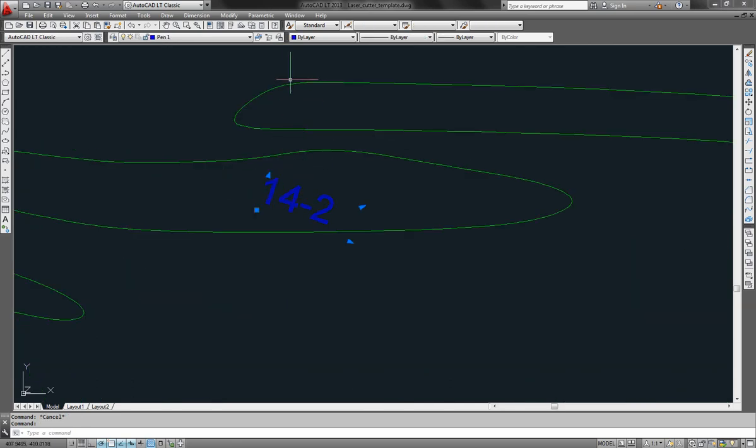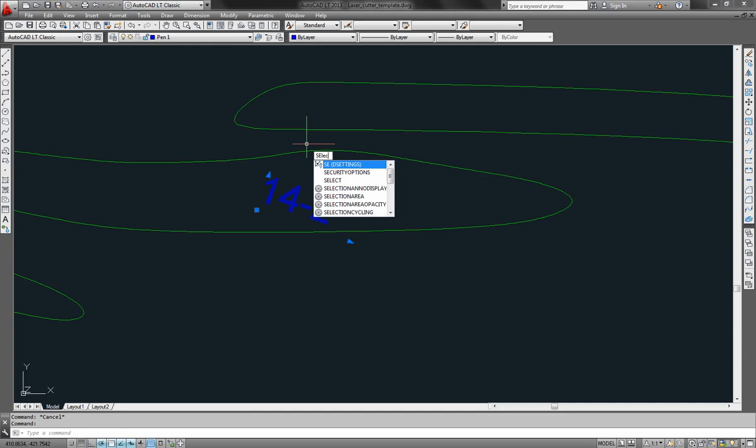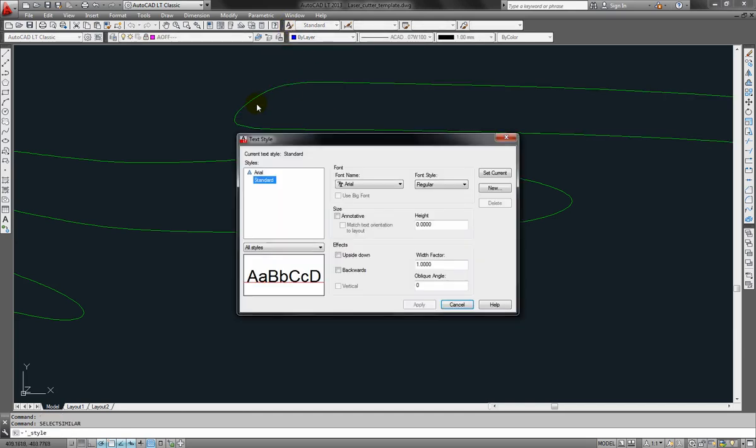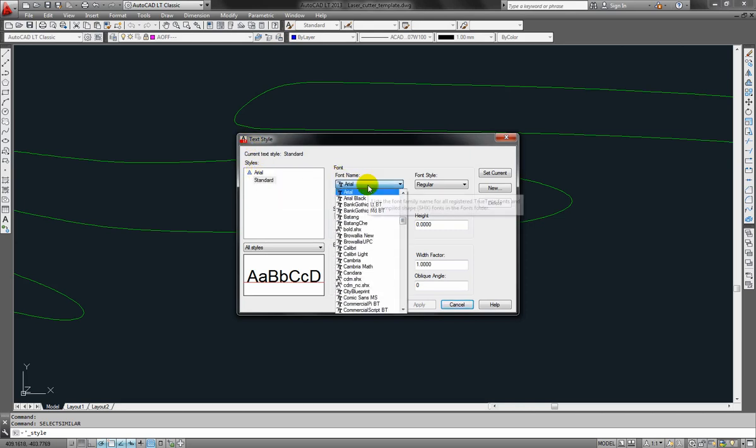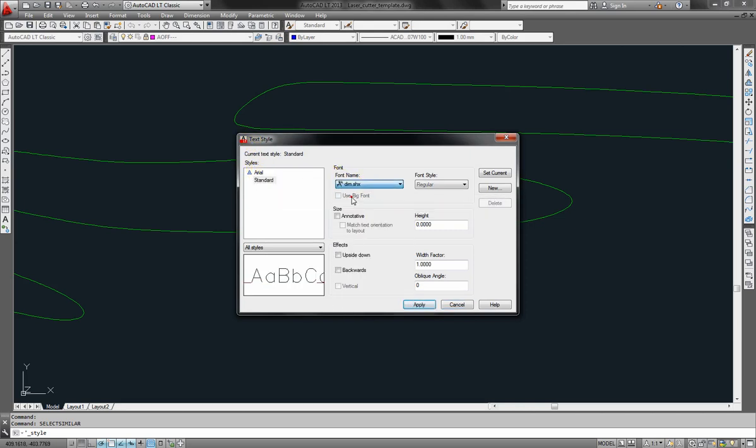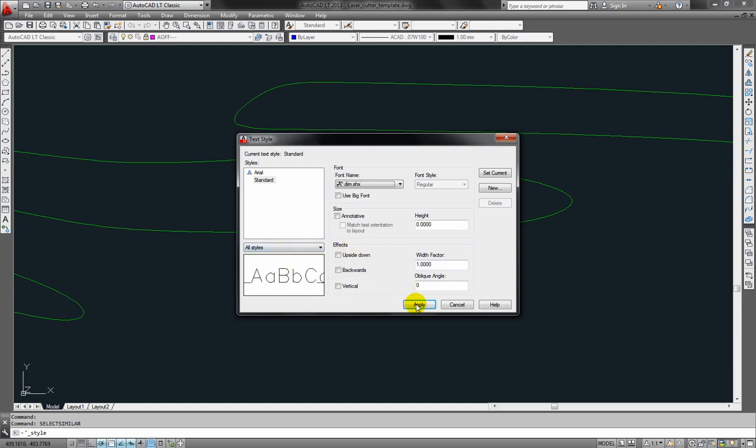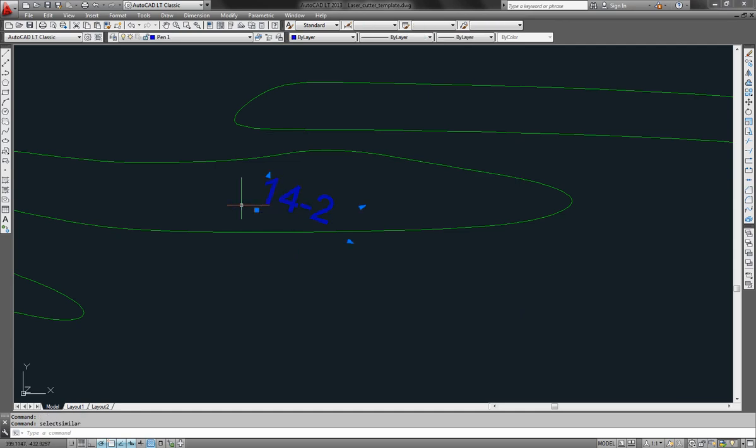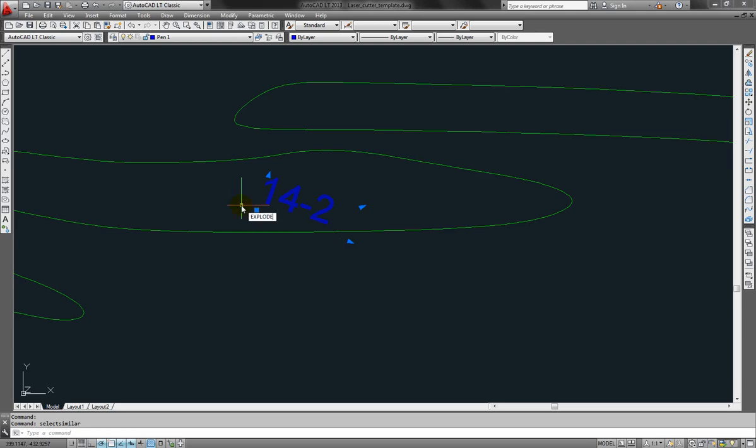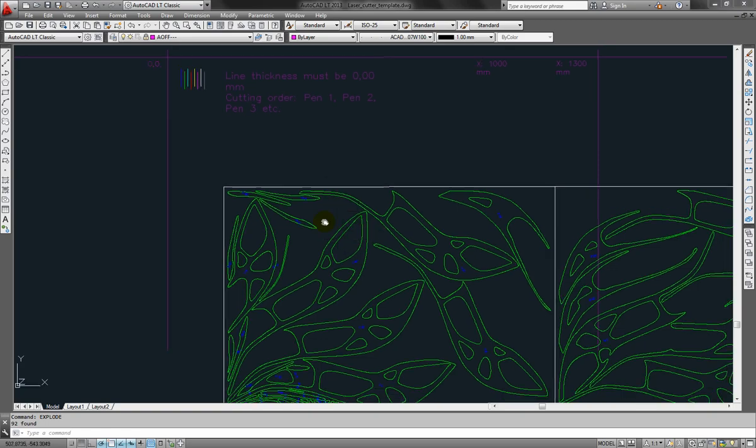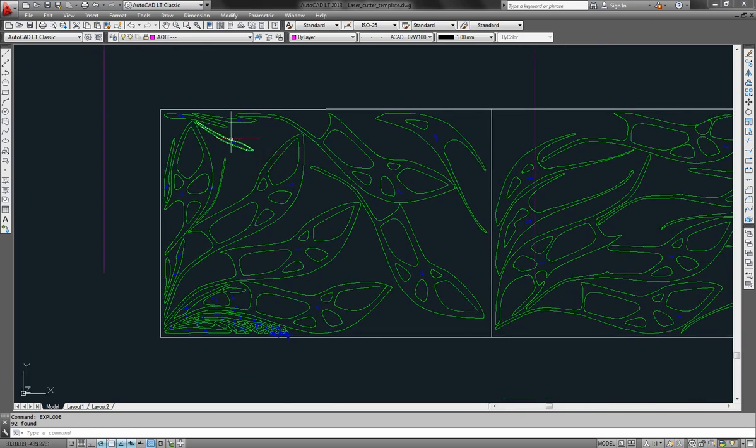Now let's go for the text. We need to change this true type font to something made from just one line. So I select all the text parts. Instead of Arial, go for the dim type or the dim font. Like this. It's a single line text. And you cannot see anything right now. It's because you just have to explode this part and you'll see the result. That's it. This is the exploded text and you can see it goes like this for all the parts.